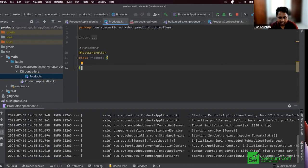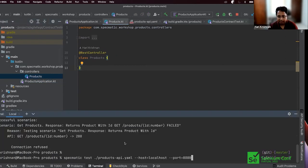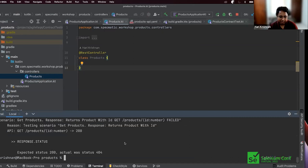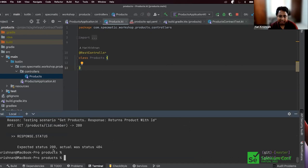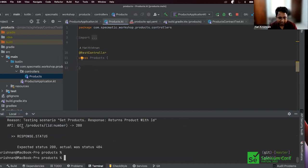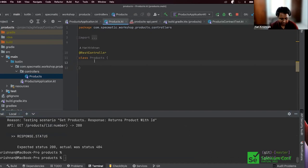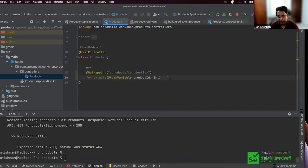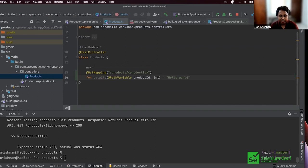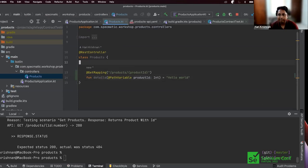This is a blank Spring Boot application generated from start.spring.io — just one empty controller. I'm going to boot it up. Once the app is running, I'm going to repeat the Specmatic test command. This time: no connection refused, but it says 'I was expecting a 200 OK but got back a 404 Not Found.' Understandable — we do not have any path defined for this URL. So let's go ahead and define it.